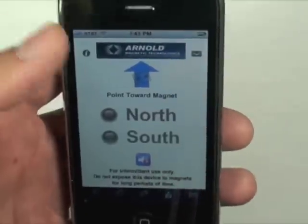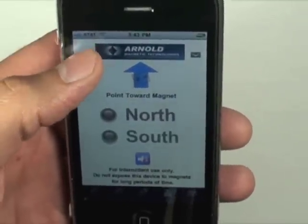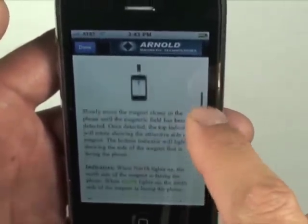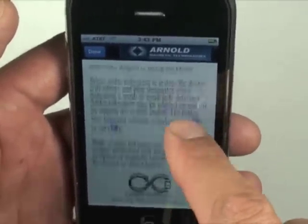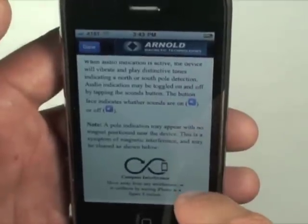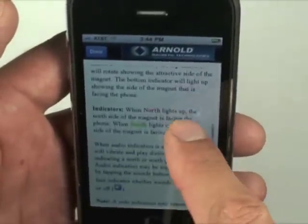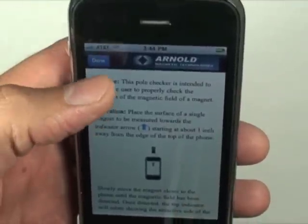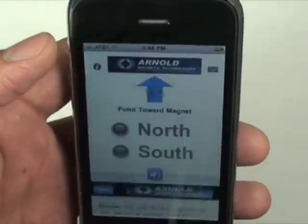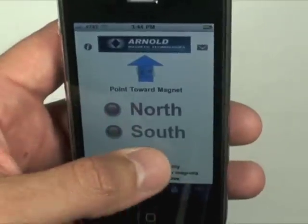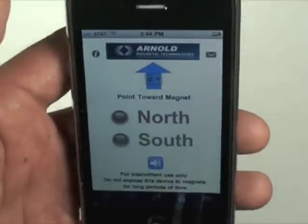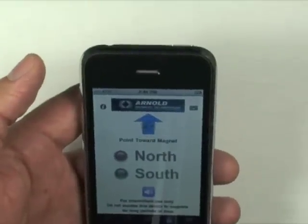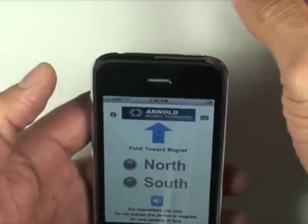Another nice feature of the app is the magnet pole checker. Pressing the 'i' will give you information on how to follow these steps directly. The button down below will let you turn the sounds on and off if you wish.